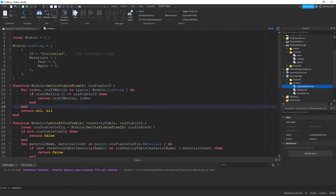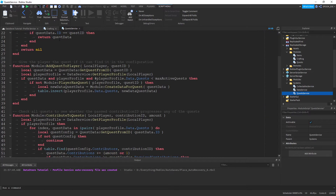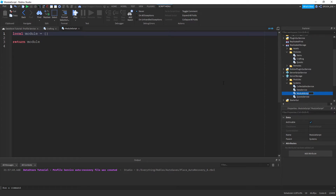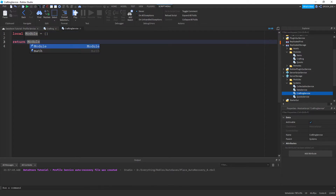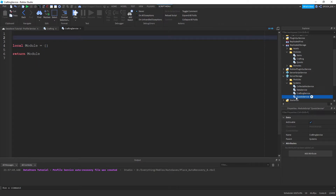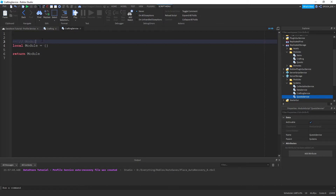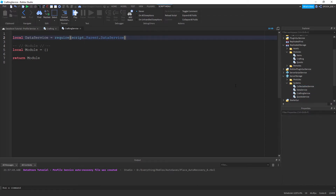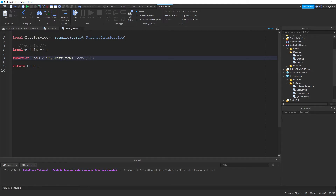So that function just checks whether or not they can actually craft it, and the other one gets the item from the matrix. Now we can do the back-end. I work with a framework so I need to double-check things. We've got a crafting service: local module equals that, return module. We get the data service so we can get the player data — let's require that. We create the function module.tryCraftItem(player, itemId or craftingId).